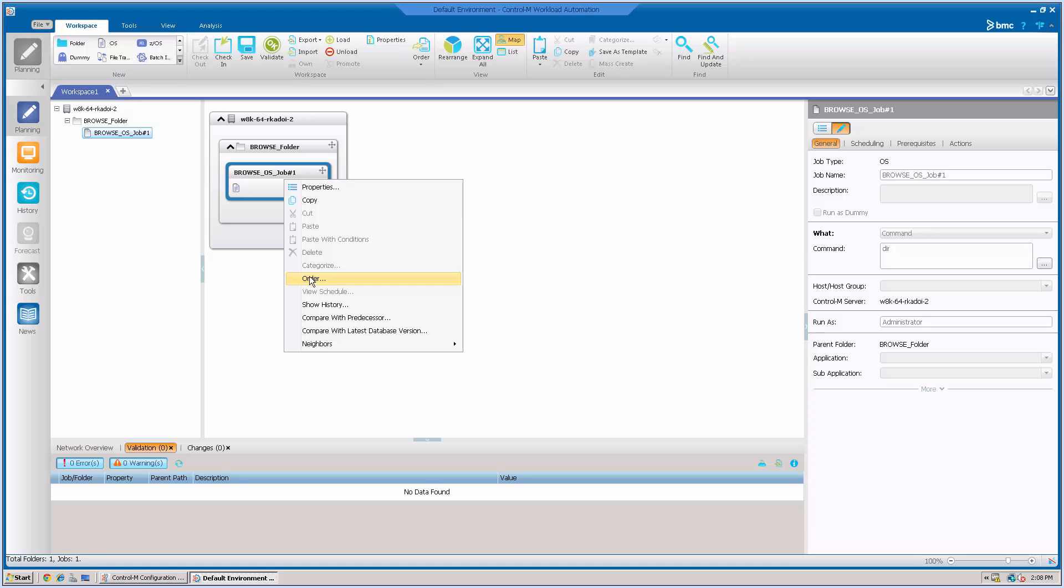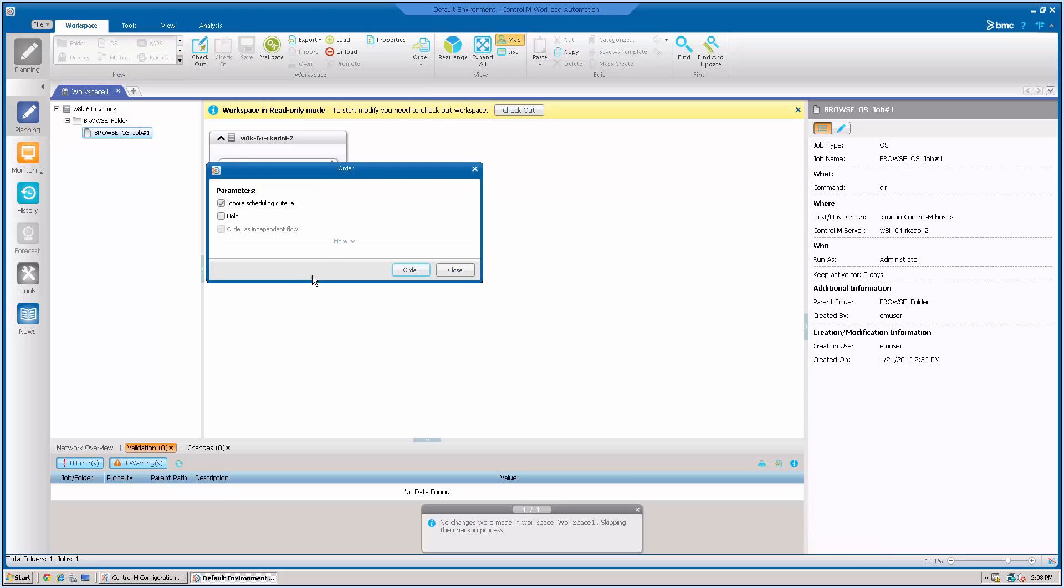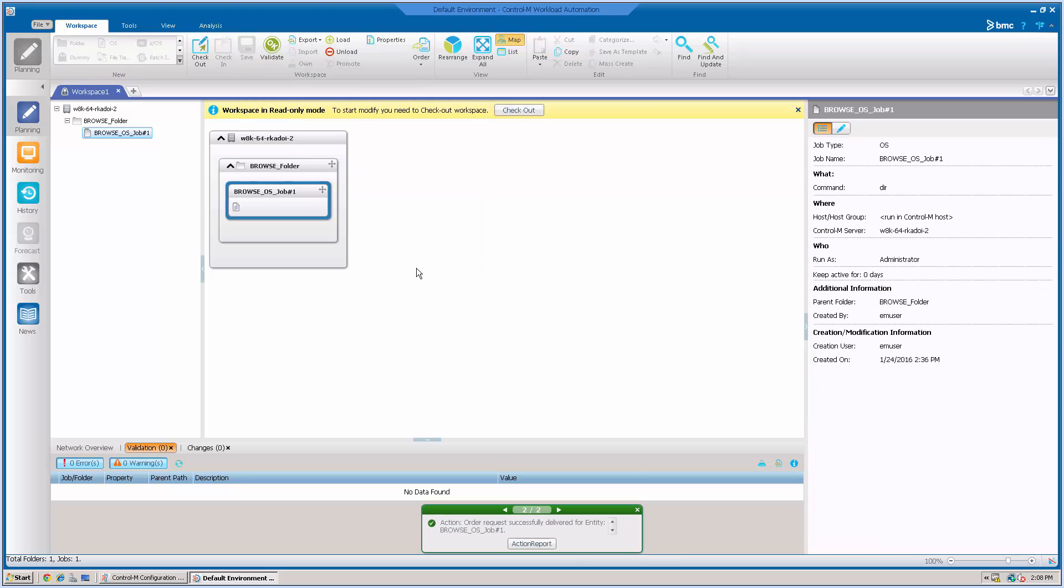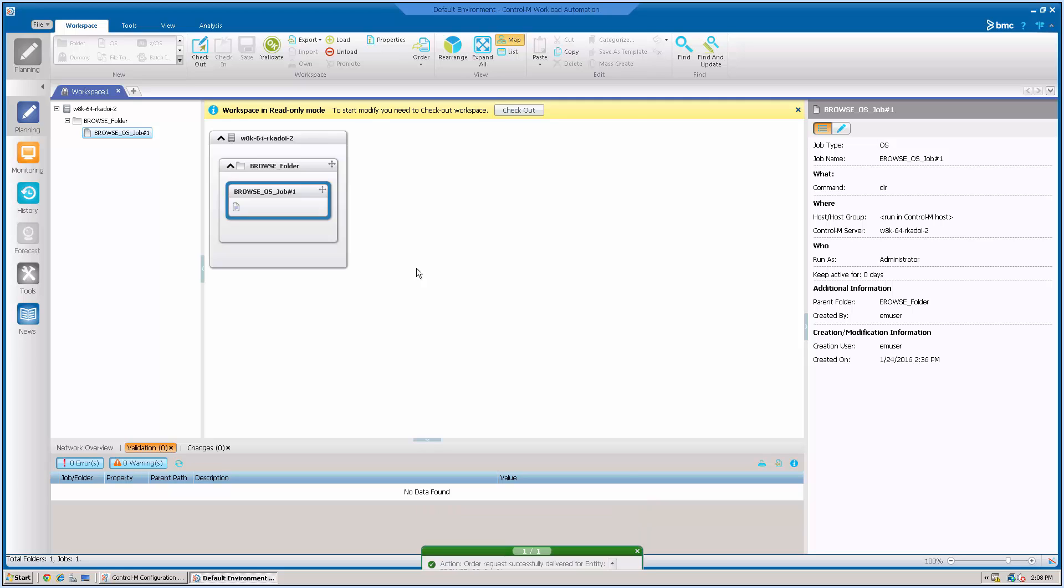Let us order this job. Now, it was successful. As you can see, this browser user can order this job even when the user has the browser access.